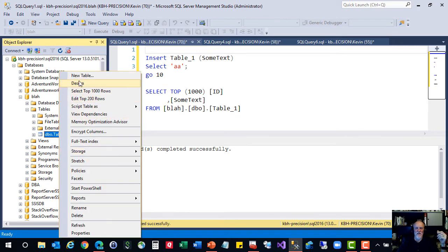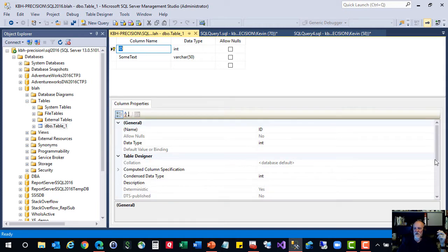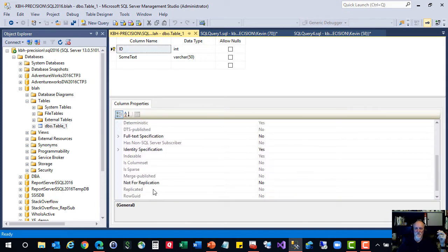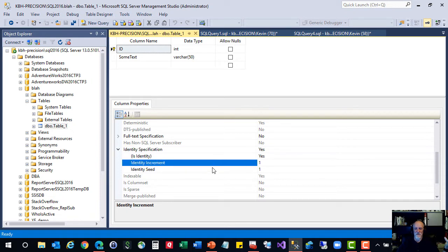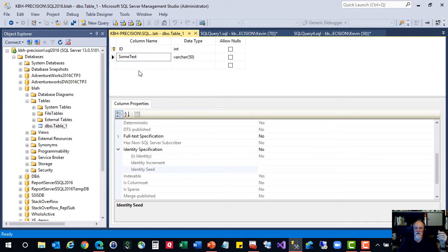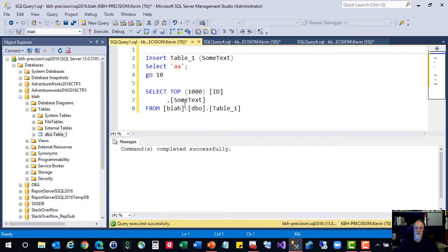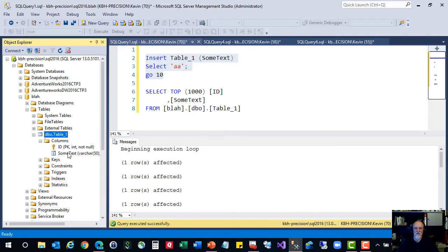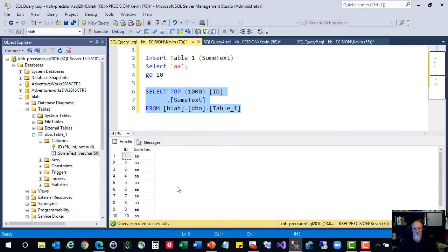It's only got two columns. This is my ID field and I did set it as a primary key. And if you're not familiar with identities, this is where you go down here at the properties of the column. Identity specification. Is this an identity field? Yes. I started it at one and it's going to increase by one each time. That's what the increment and the seed are for. And then I've just put a varchar column in there.